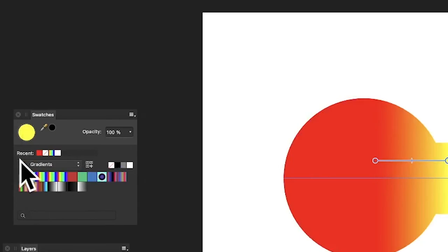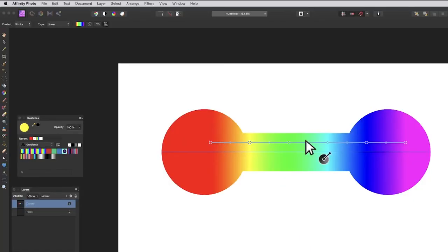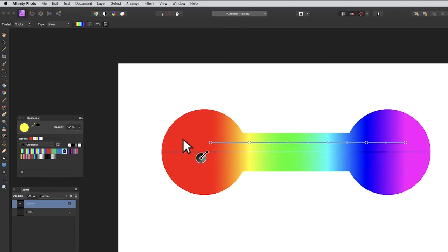Just put it there, and now you've got your colorful gradient design applied to your dumbbell.